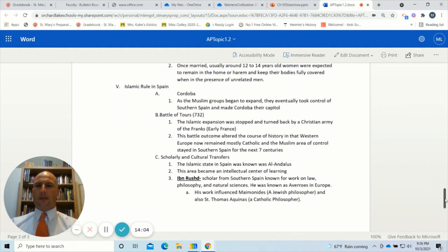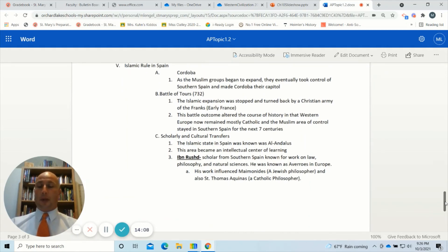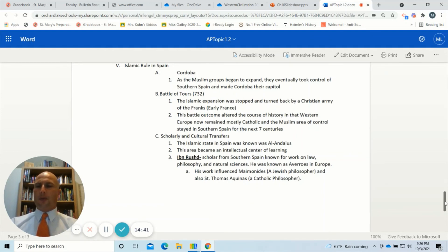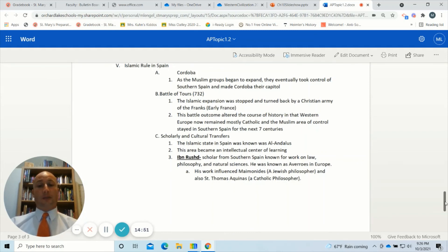Islamic rule in Spain — Southern Spain was an Islamic stronghold into Europe. One of the major cities was Cordoba, which became the capital of the Muslim-controlled region called Al-Andalus. The Islamic expansion was trying to move northward into Europe but was stopped at the Battle of Tours in 732 by a Christian army known as the Franks, which is where France gets its name. The outcome altered the course of history — Western Europe remained mostly Catholic, and the Muslim area of control stayed in southern Spain for the next seven centuries.